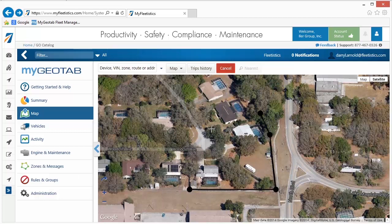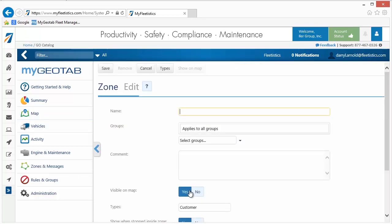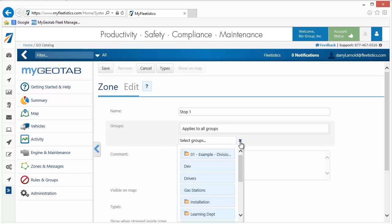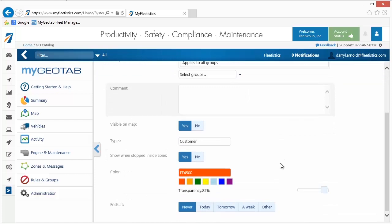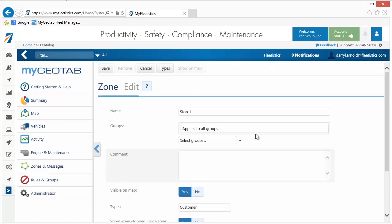To finish, click and release the mouse button on the beginning point and a new window is displayed containing the options for the zone. Enter a name. The name should be self-identifying since it appears on reports and on the map. The new zone can be restricted to specific groups by selecting a group name from the menu. Once all entries and selections are made, click the Save button located near the top of the window.